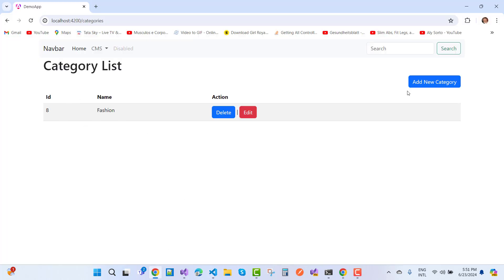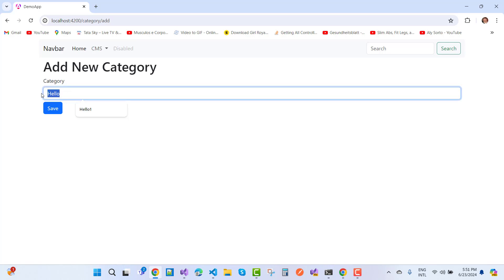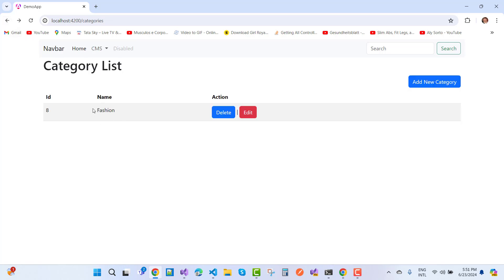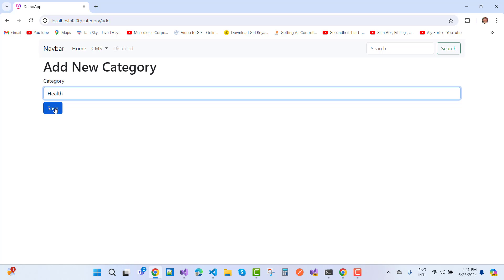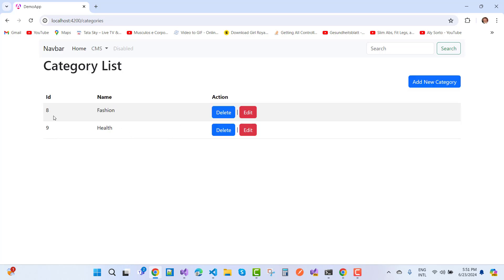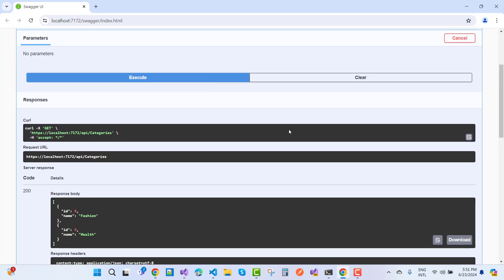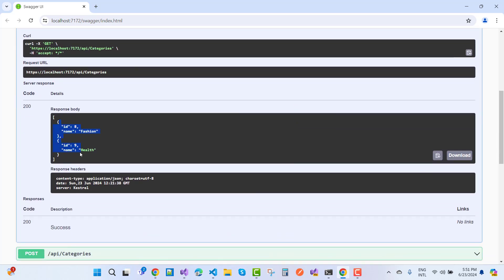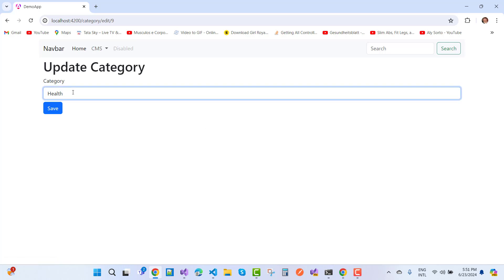To create a new category, click 'Create New Category'. The default value is 'Hello' — I want to replace it with a new category name. I'll add 'Health' as a category and save it. The ID number is incremented by one, and you can also check this in your API. Now we have two categories in the database: Fashion and Health. The Health category is now being replaced with 'Electronics'.